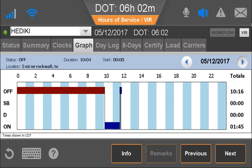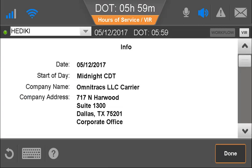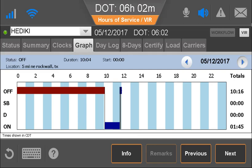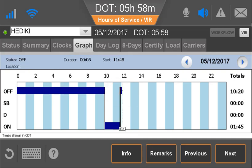The Graph tab graphically represents the driver's duty status for the current day. The information on this tab is view only, and from here the driver can see information about the selected day. The driver selects a duty status to see any remarks entered for it.